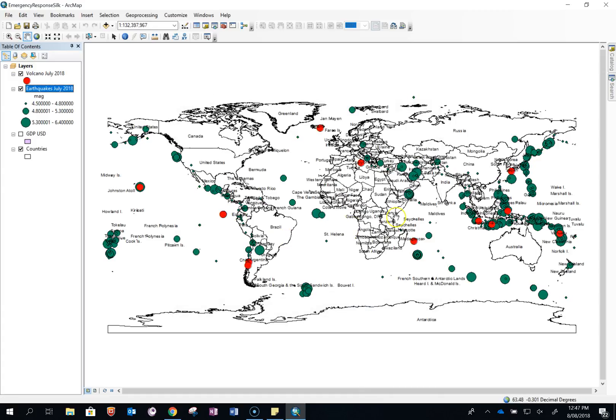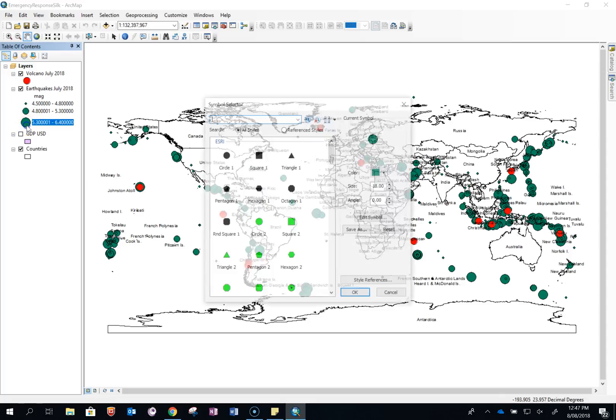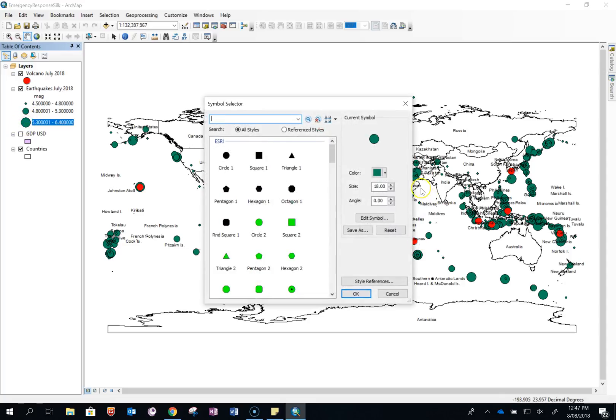And you can see that the green, previously green earthquakes have now changed to different symbols. You can also change the color of the symbols.